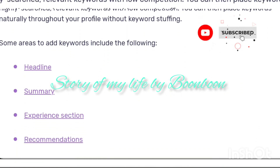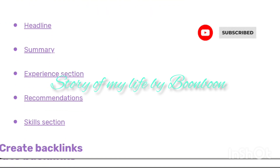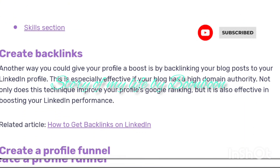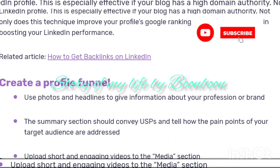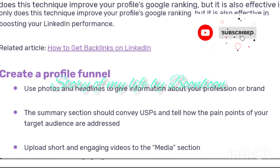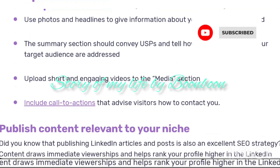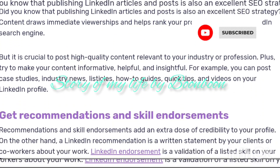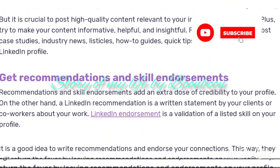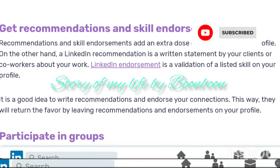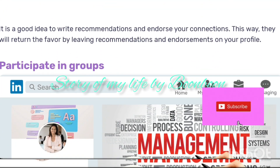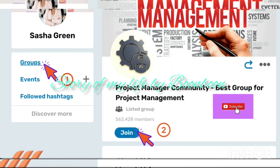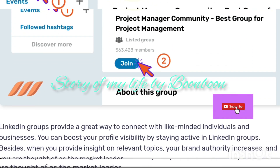LinkedIn is the number one social media platform for professional networking and career growth. For example, 87% of people use LinkedIn for recruitment drives, making it the best platform to land your dream job. But with 870+ million active users and 60+ million companies on the platform, the competition to get noticed can become tough. Professionals as well as companies need to optimize their profile pages.